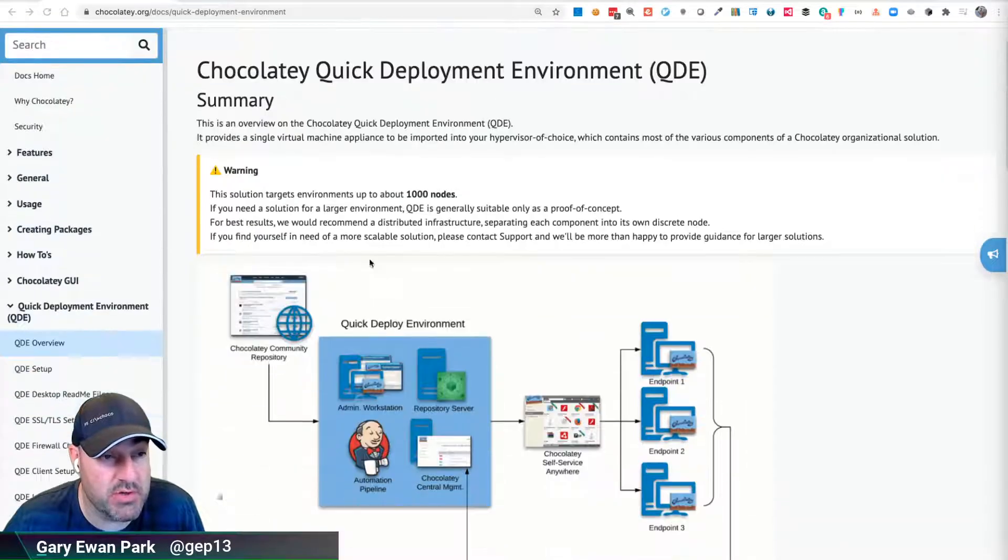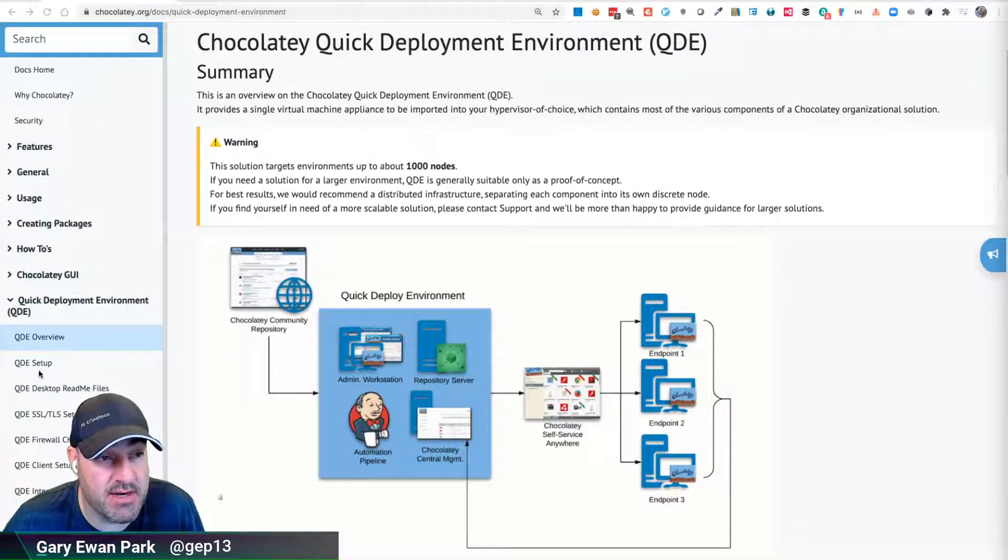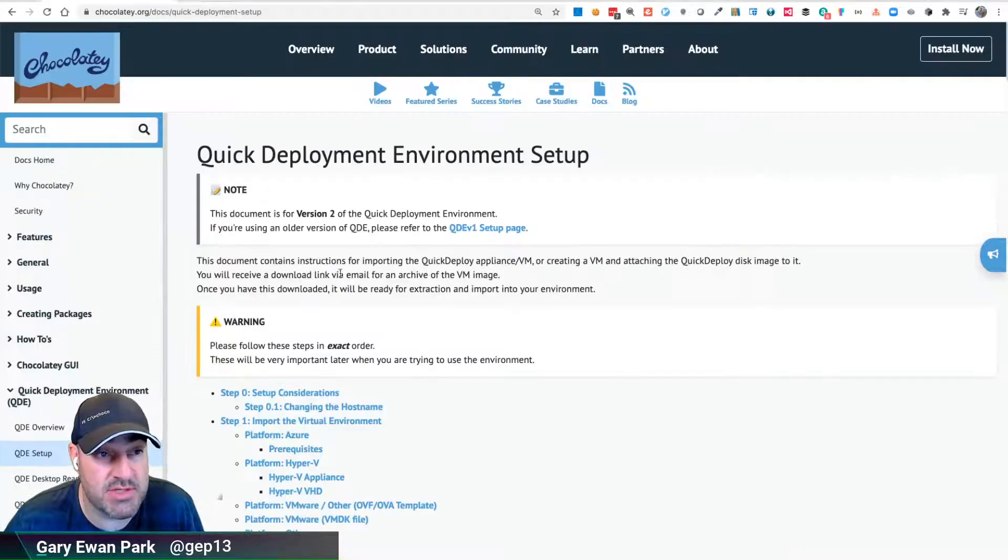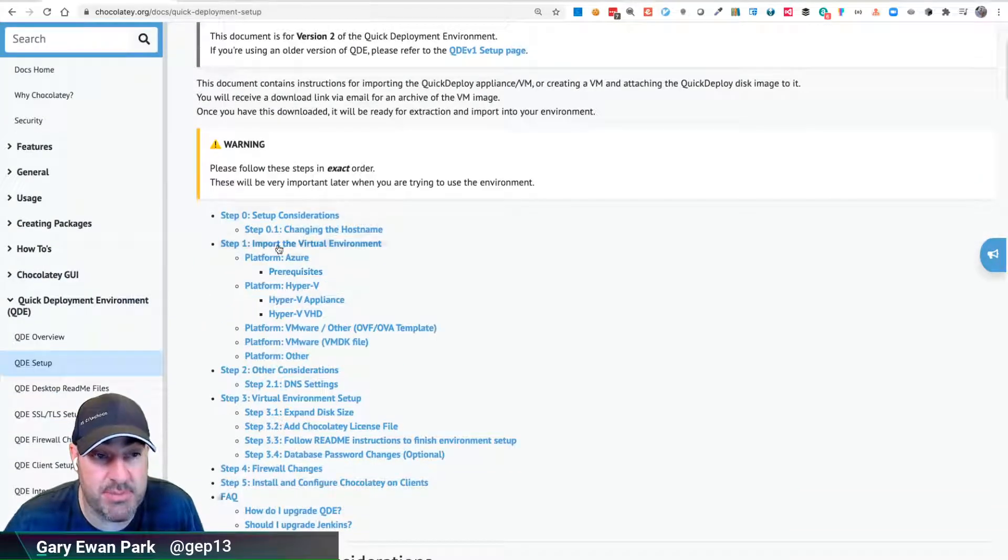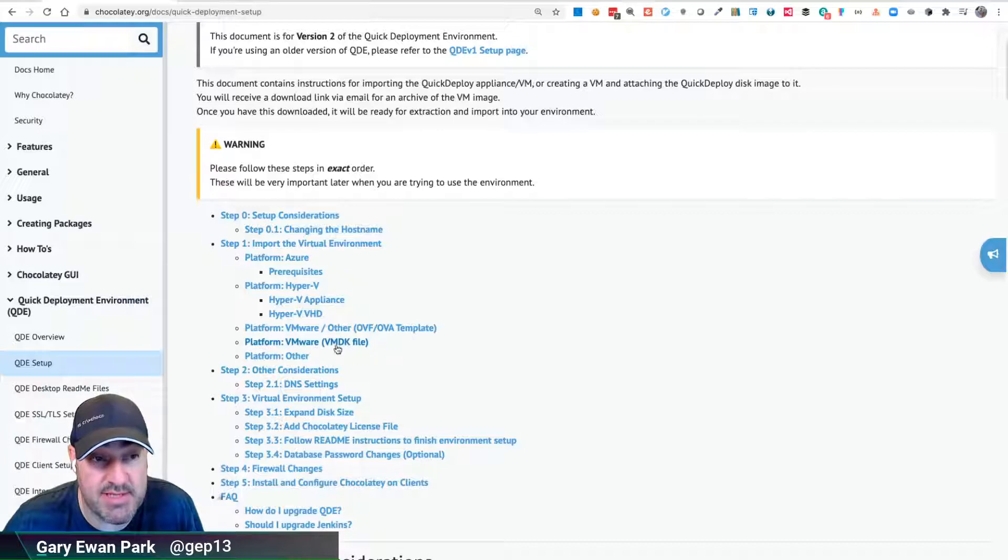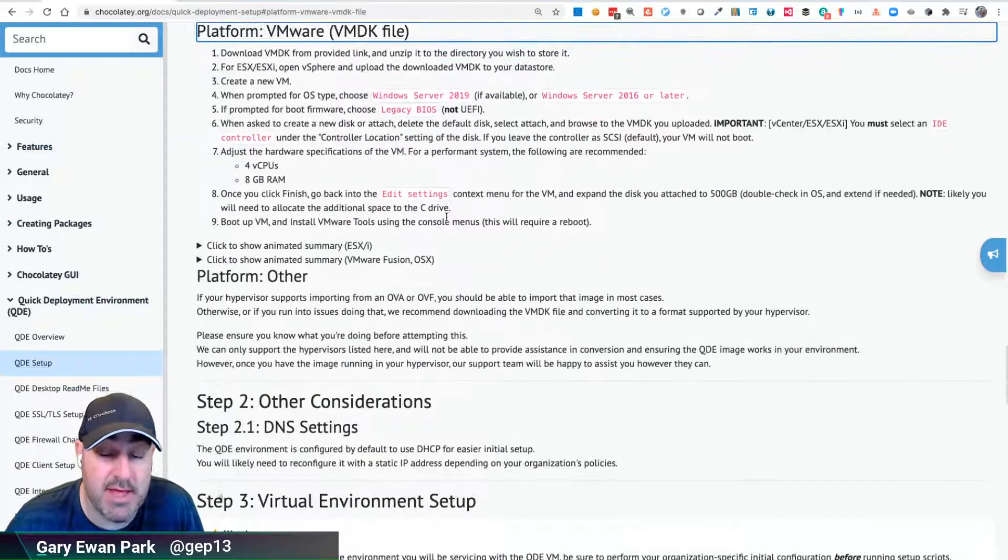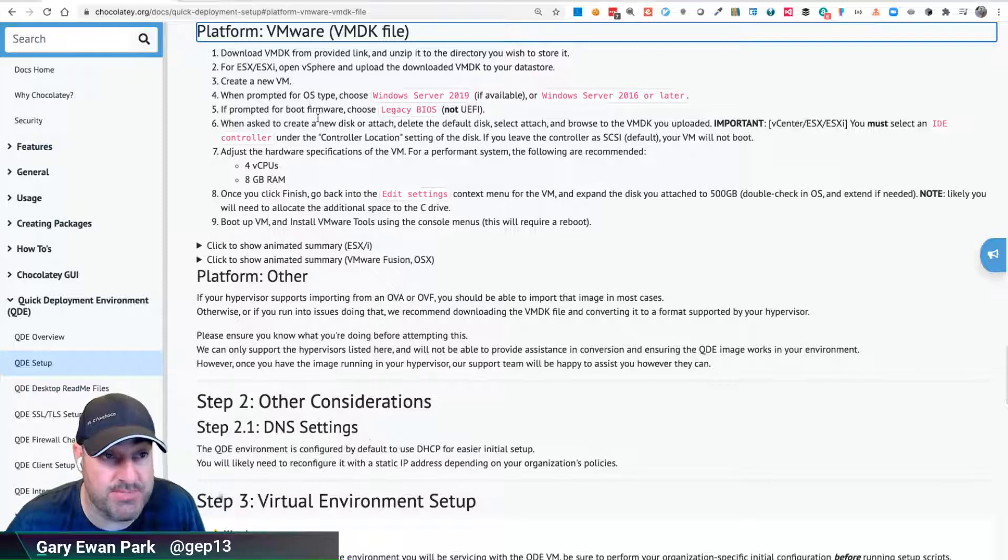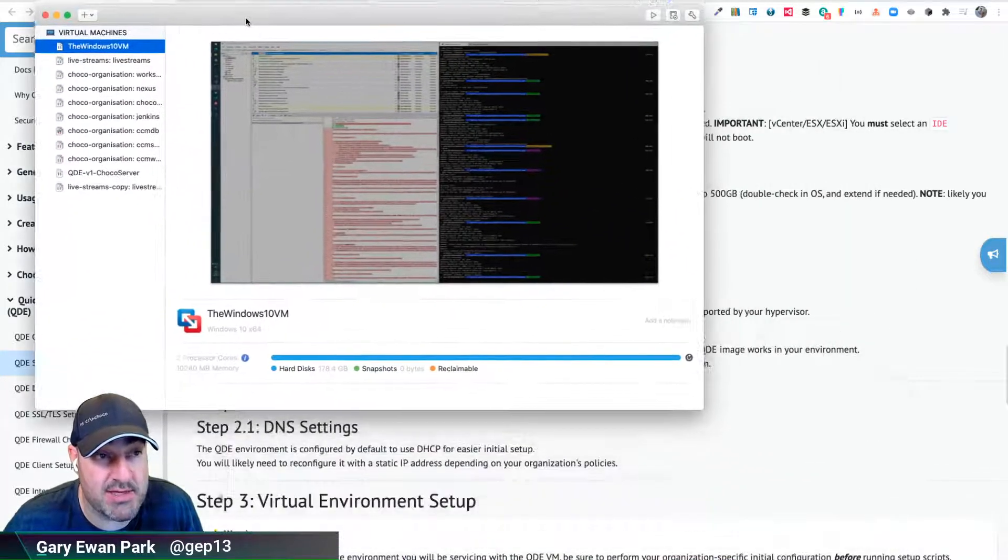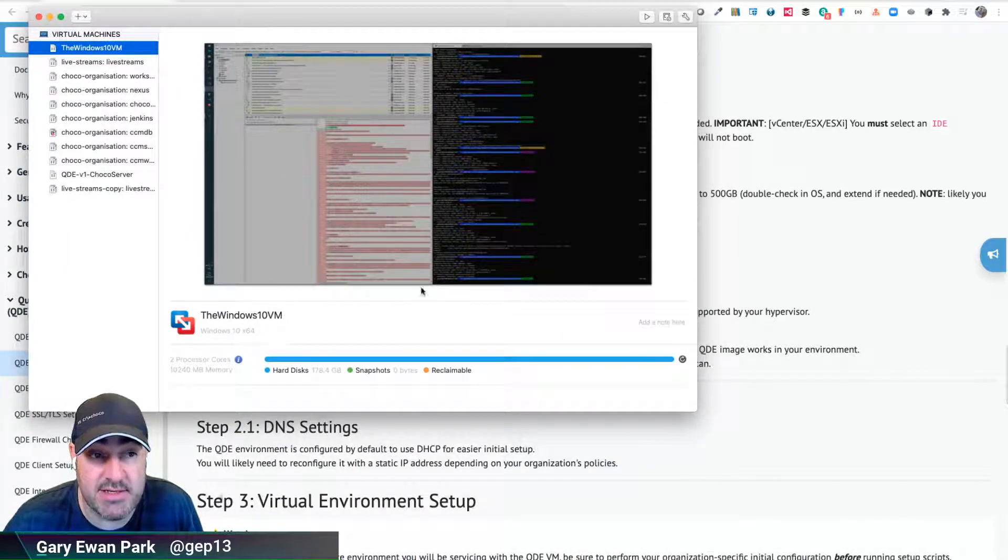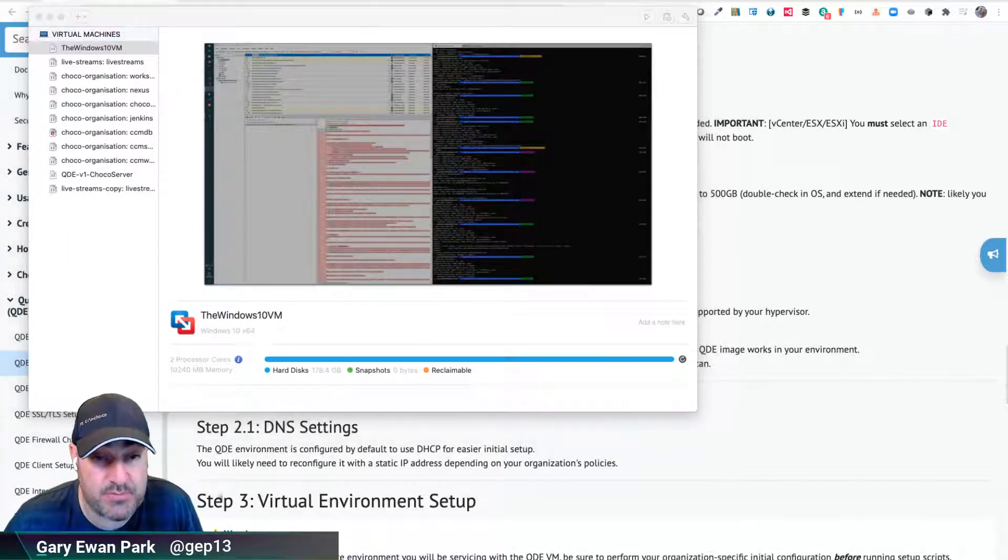If we look at the documentation and click on the QDE setup instructions, there are different instructions depending on what hypervisor you're using. I'm going to take this base VMware VMDK file and get it loaded into VMware Fusion. These are the steps we need to go through, so I'm going to take a look at those steps and get them loaded into my running instance of VMware Fusion.